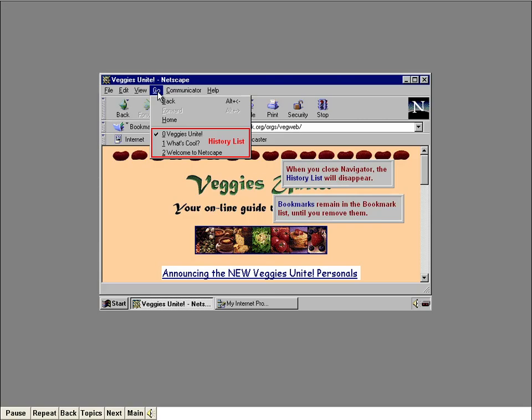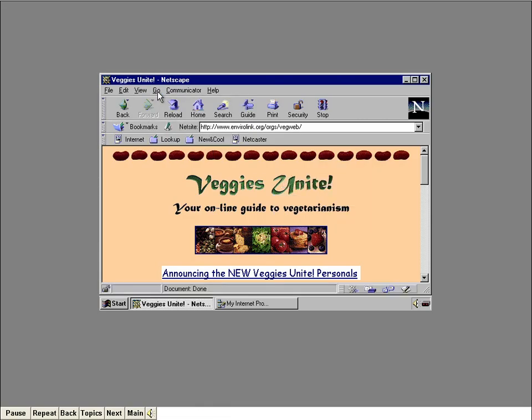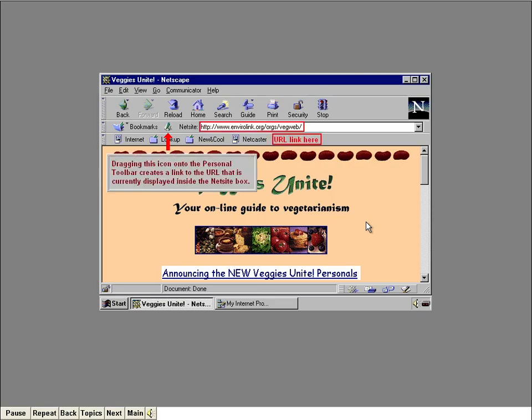Before we move on, let me mention another way to add a quick link to a favorite page. You can add a button link to the personal toolbar using either the Bookmarks window or by using this little icon. Dragging this icon onto the personal toolbar creates a link to the URL that's currently displayed inside the NetSite box.